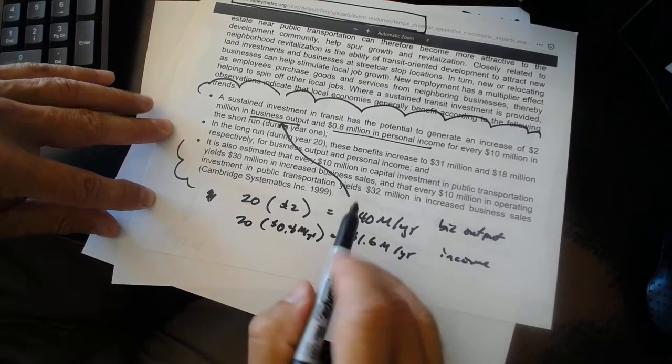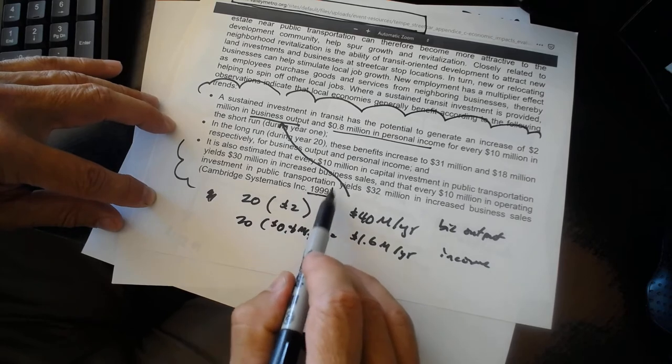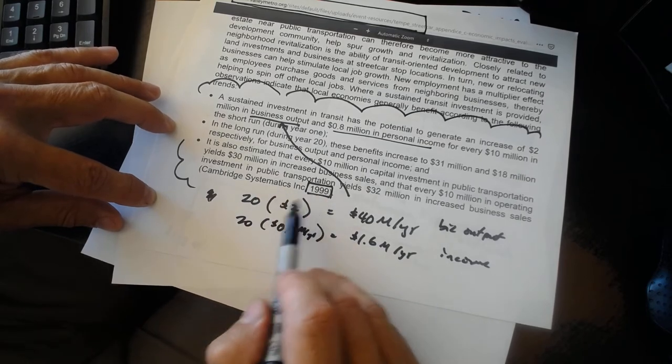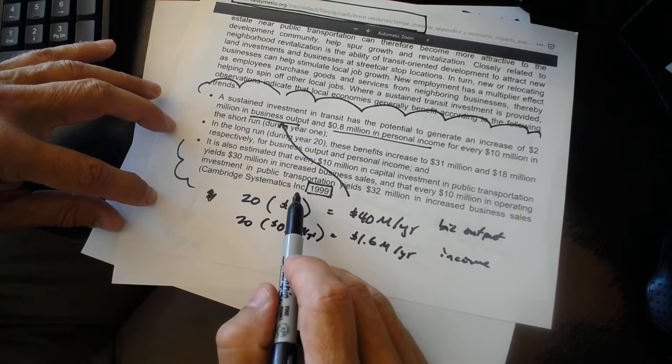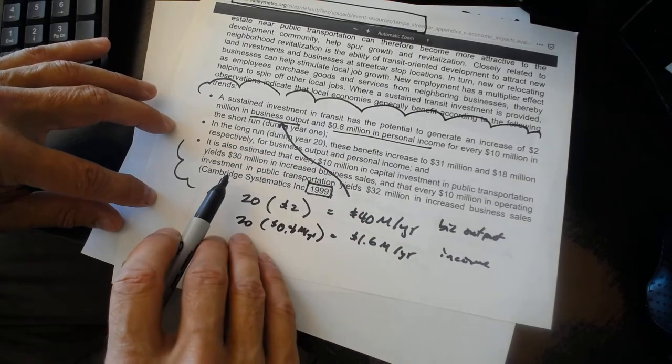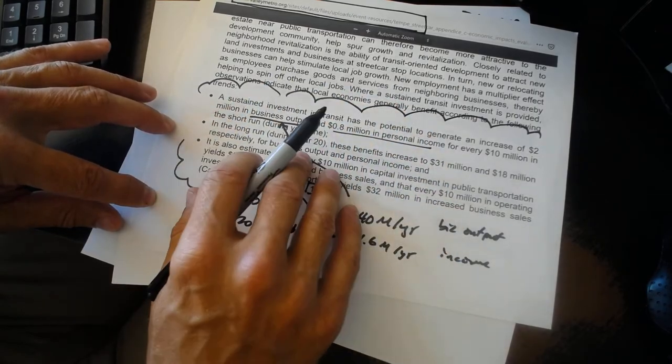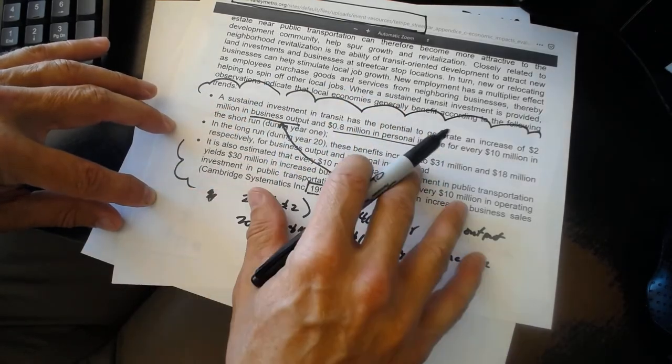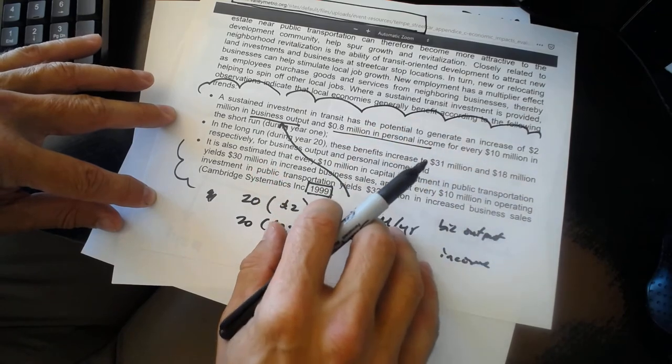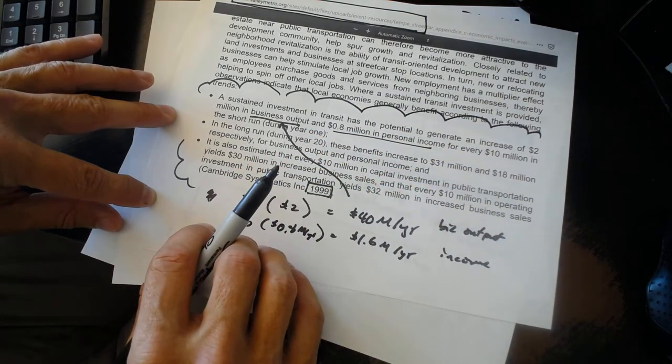These estimates are based upon a study that is now two decades old and took place in a community that isn't comparable to Tempe, but they're the only numbers that we have.